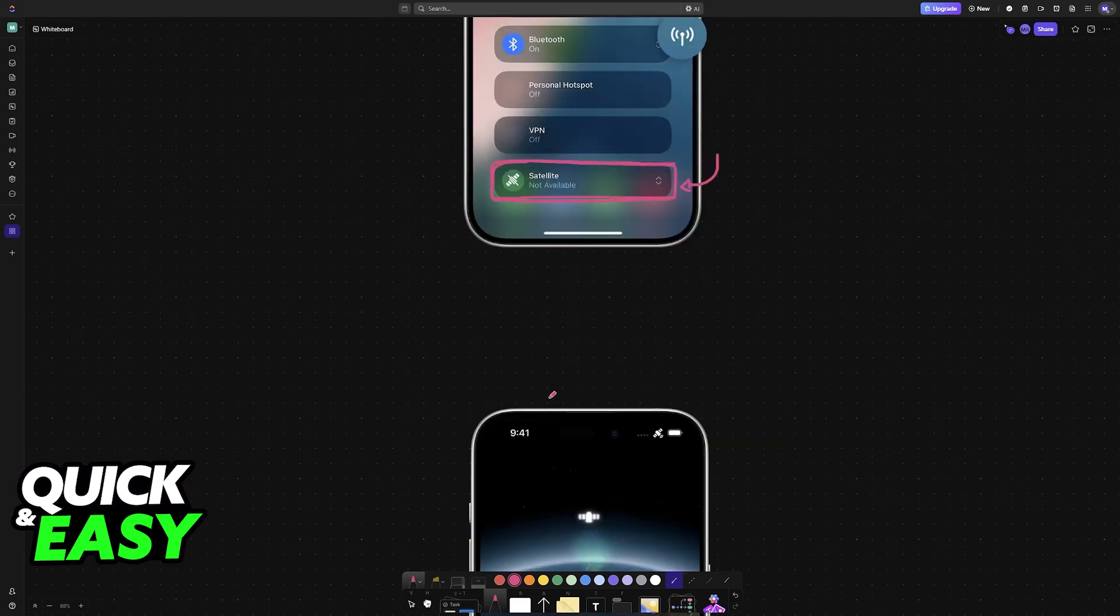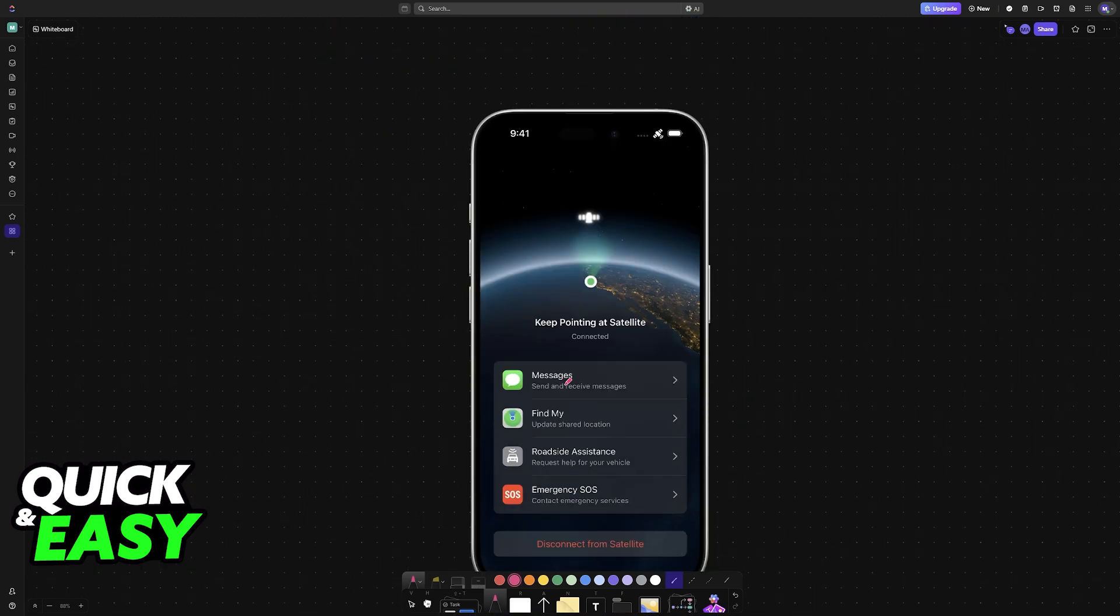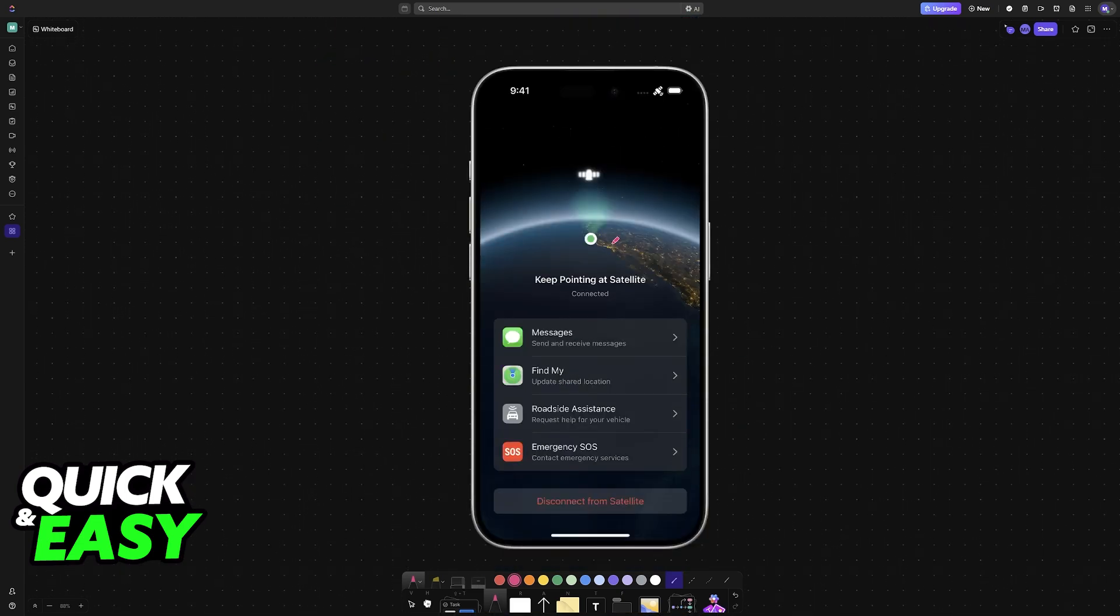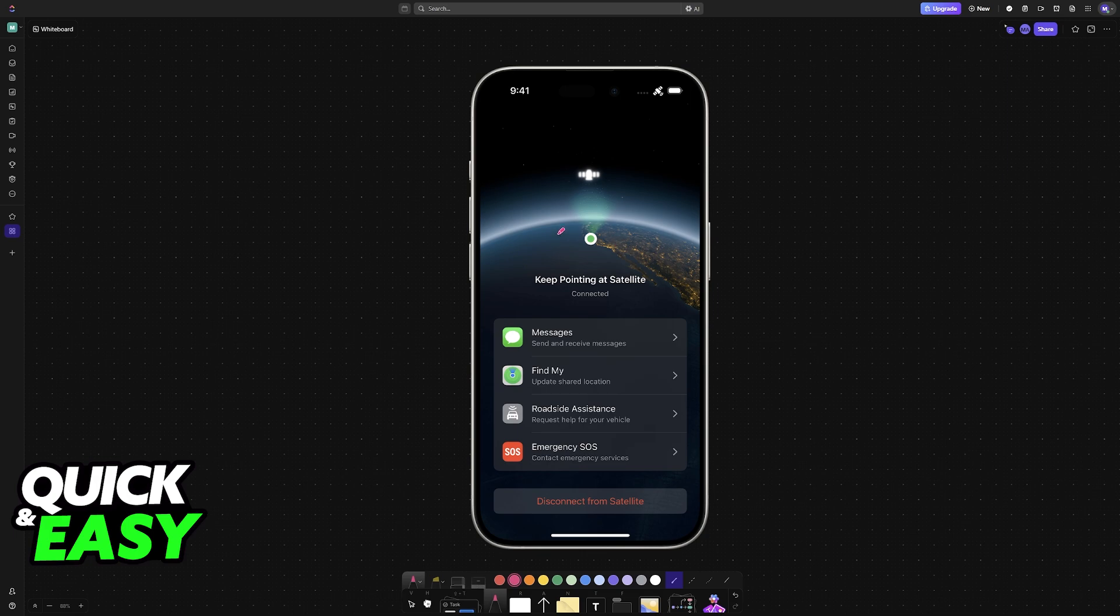Immediately upon doing so, you will see the option to try the demo and finally you will get instructions on what to do. Basically, you simply point your iPhone towards the satellite. It doesn't need to be extremely specific, just point it in the general area.